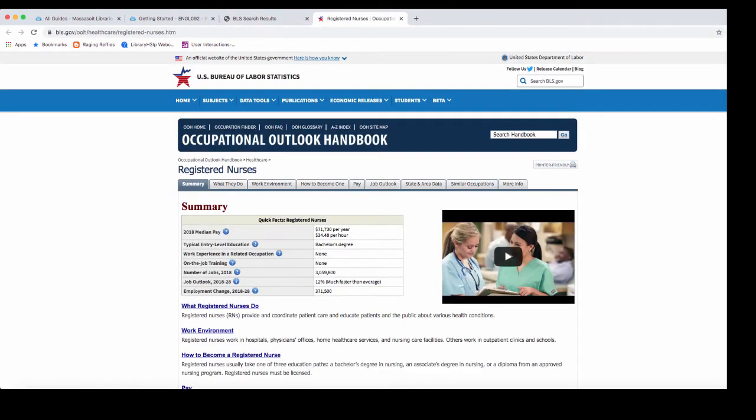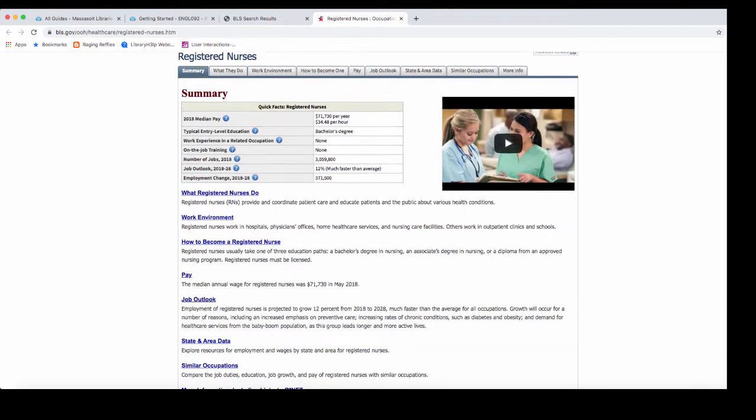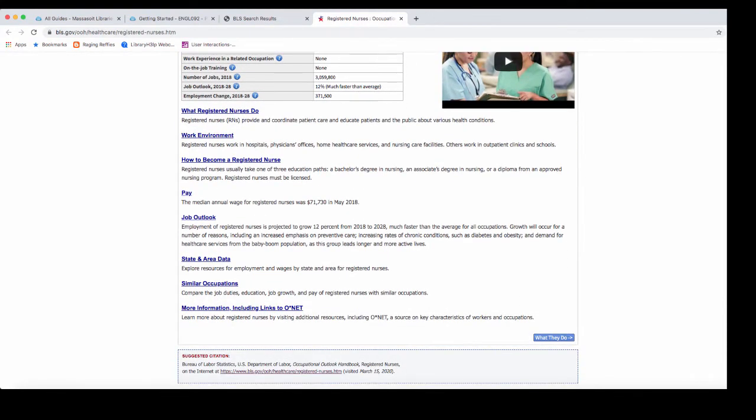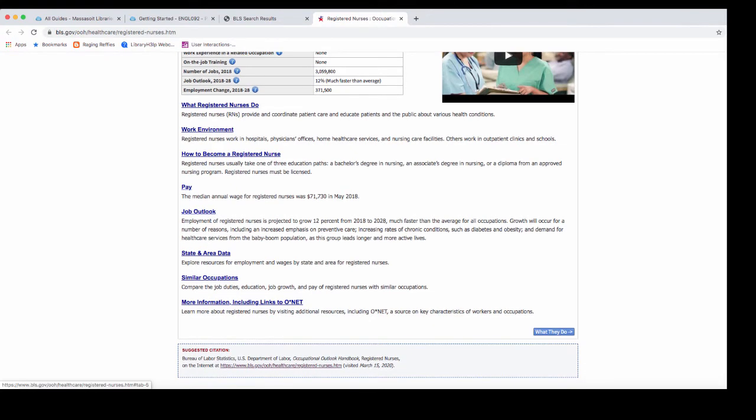From this page you can find the education required, skills required, work experience required, the demand, and also annual income. As you scroll down the summary page, if you want to look at any of those items in more detail, click on the link.